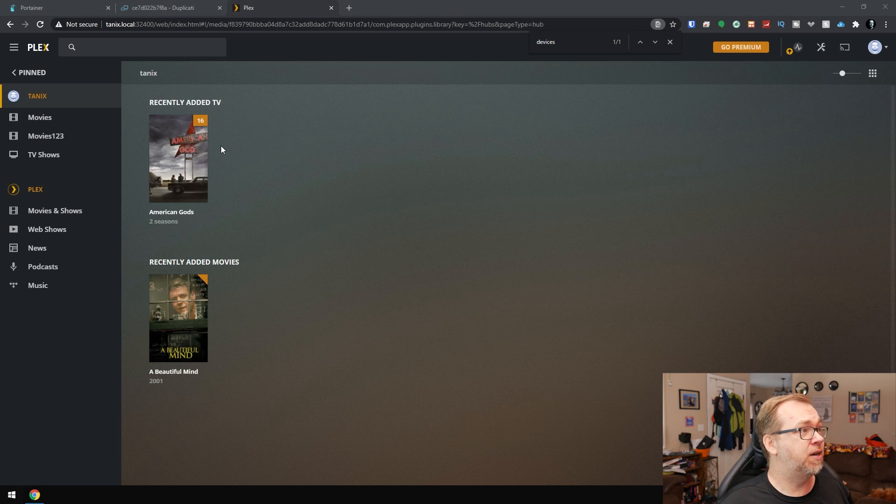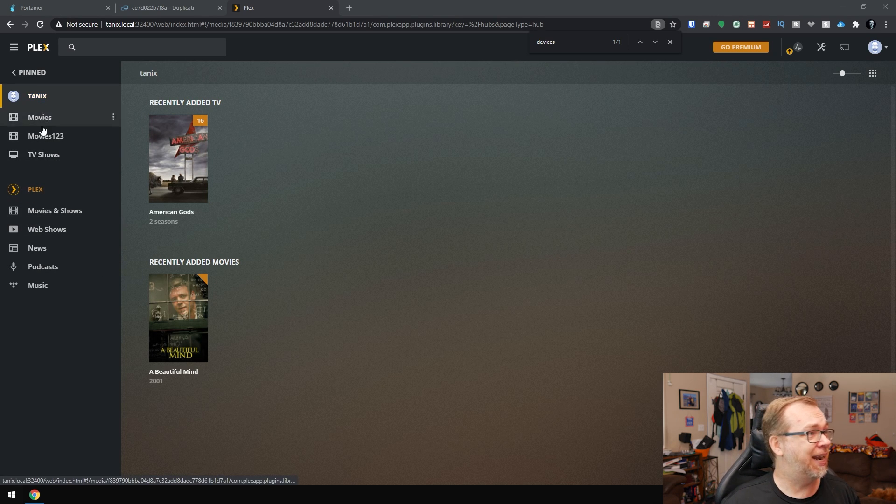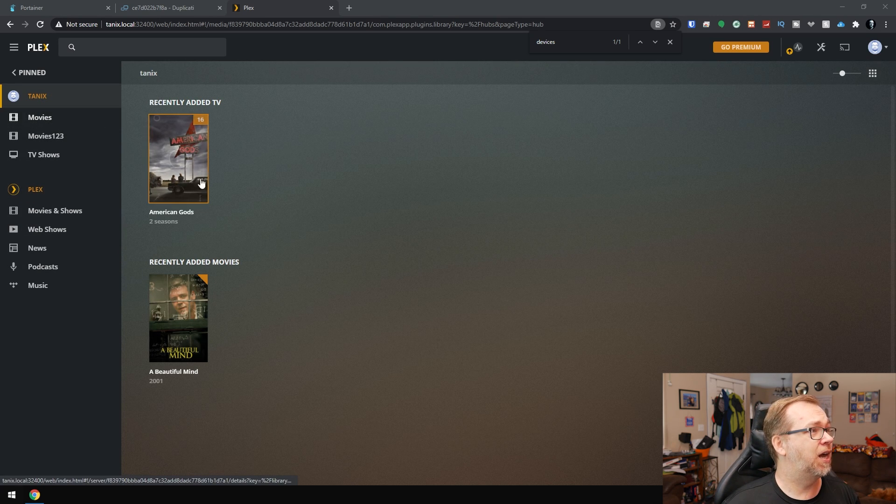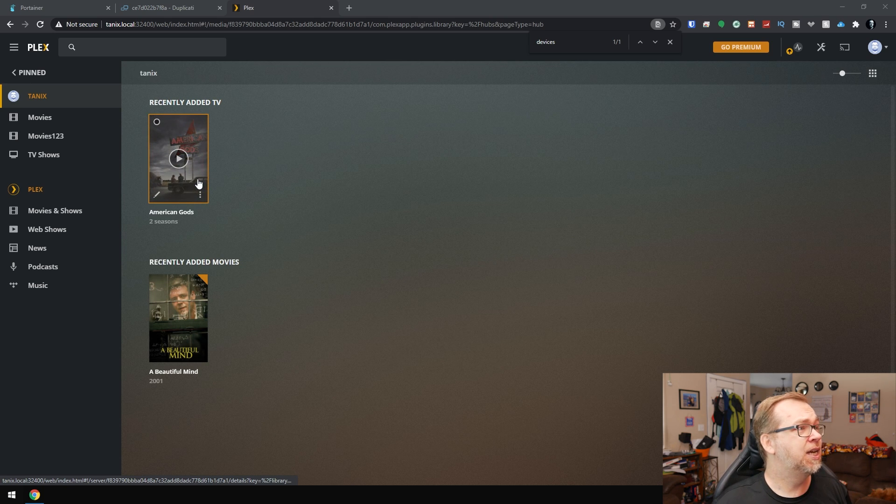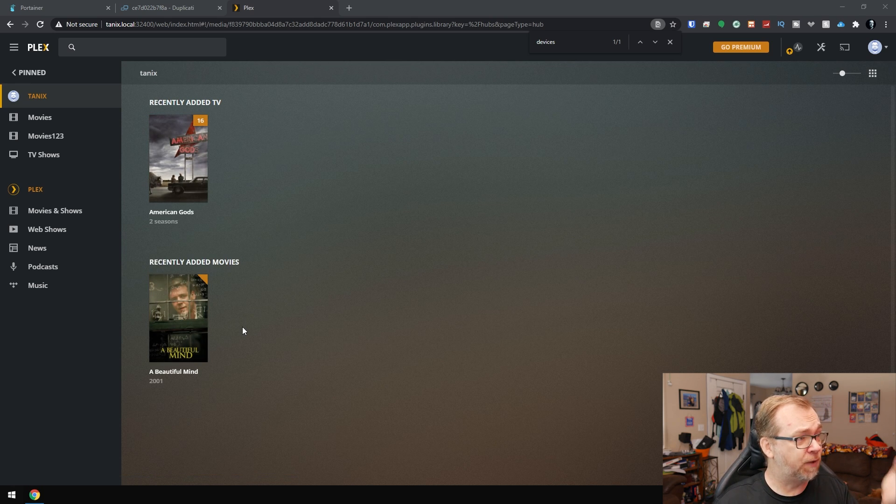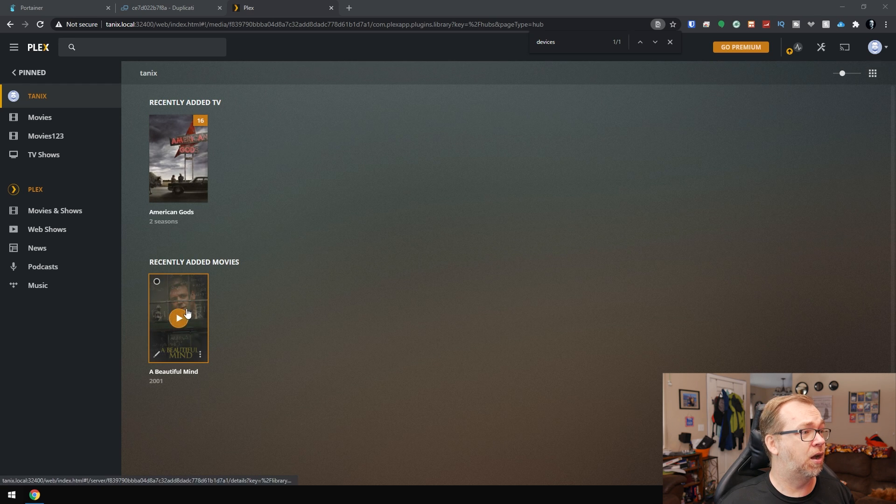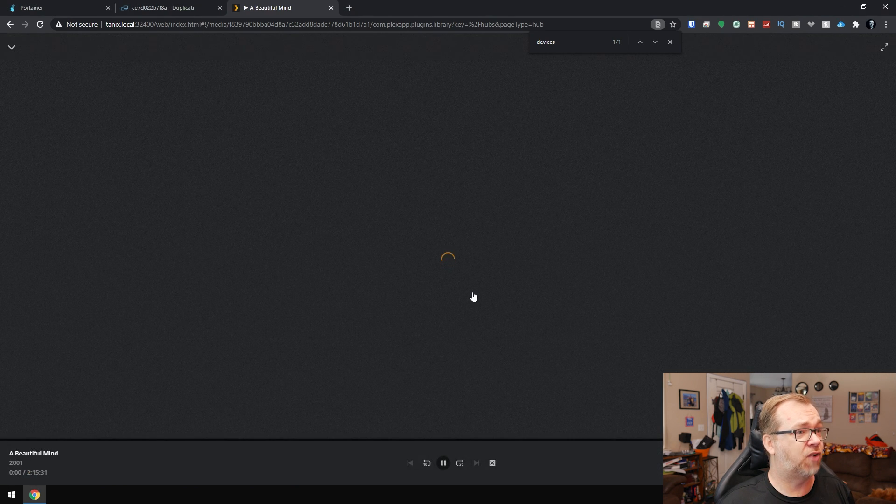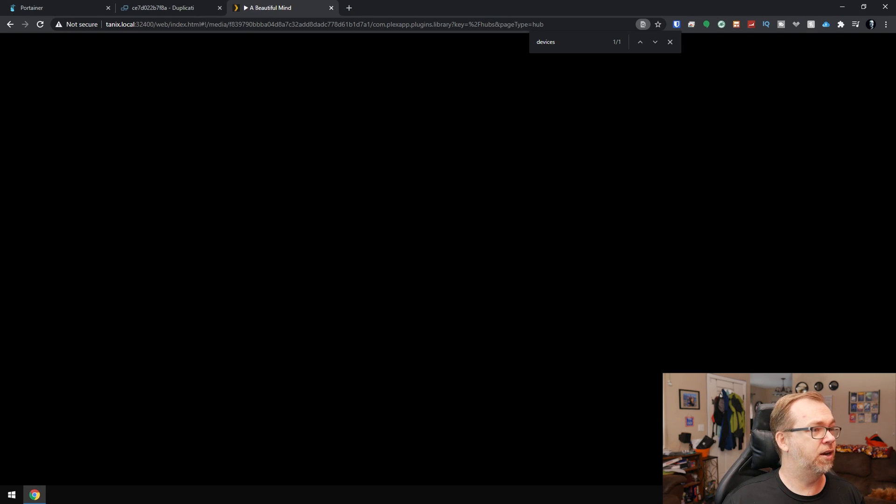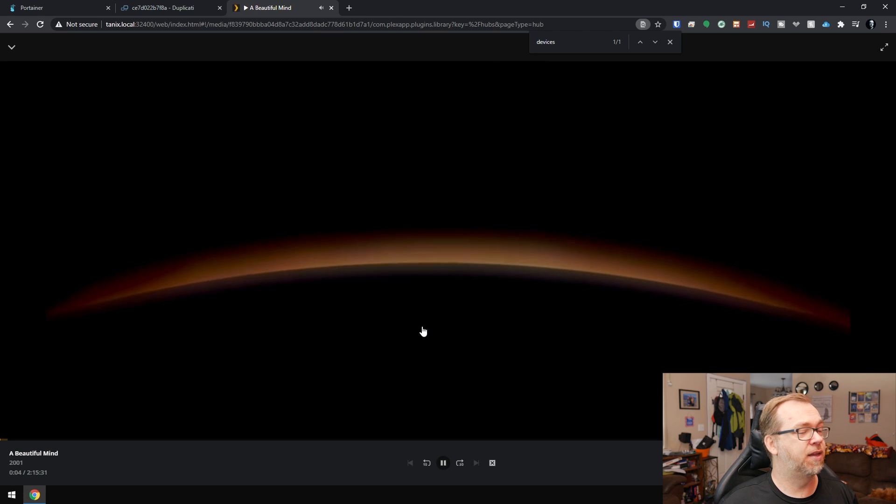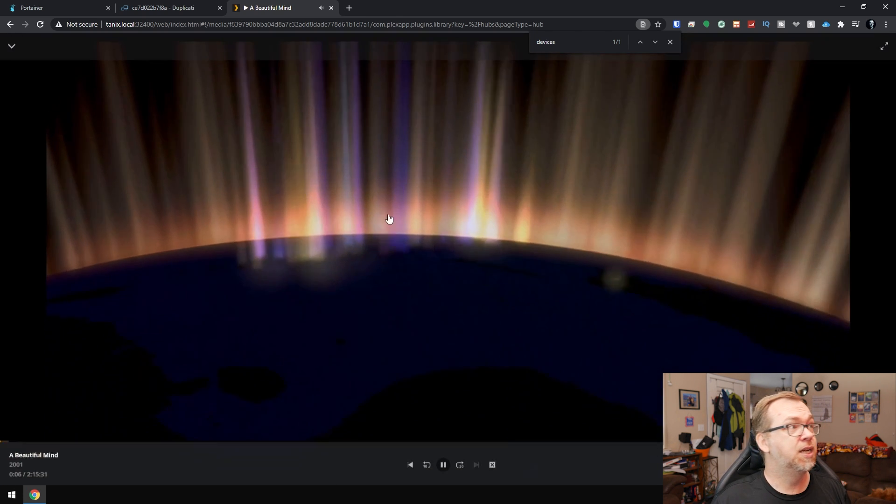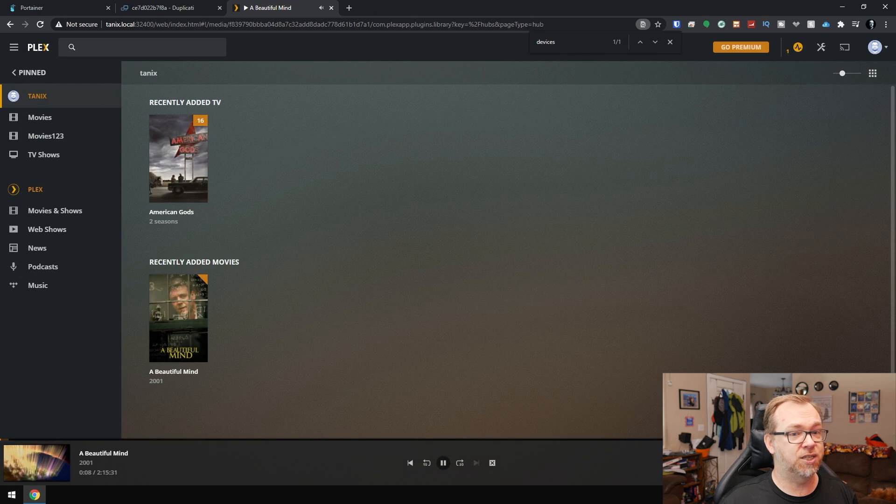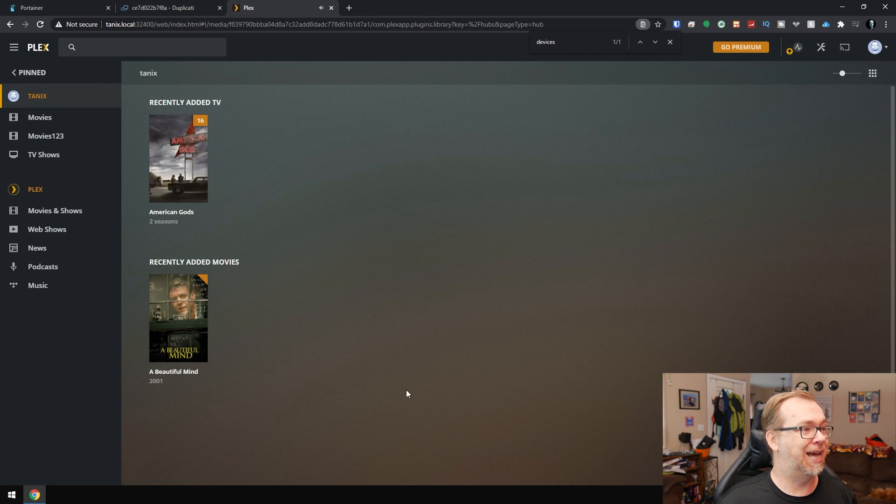So here we are on my desktop and you can see that I've got TANIX over here. I've got two seasons of American Gods and A Beautiful Mind the movie. Both of these should work just fine. Let's take a look here. Looks like it's going to start playing now. So we can see that it works. And that's enough of that. So I'm going to go ahead and close that out.